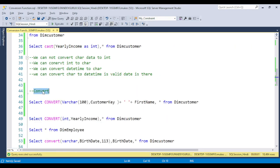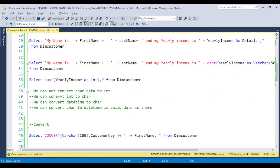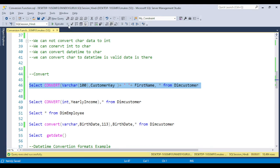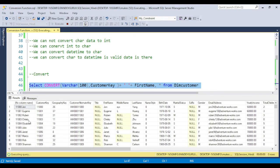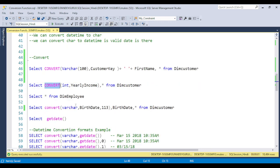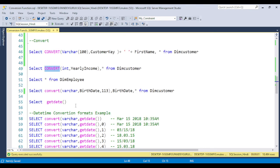Now the next one is the CONVERT function. You can also achieve the requirement using CONVERT. Either you can use the CONVERT function — just the syntax will be changed. First you need to write the data type, then the column name, and you can do it. Now if you execute this, the value gets converted. But we have some major advantage in the CONVERT function.